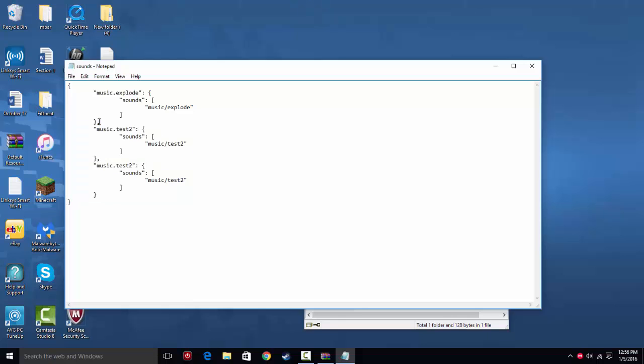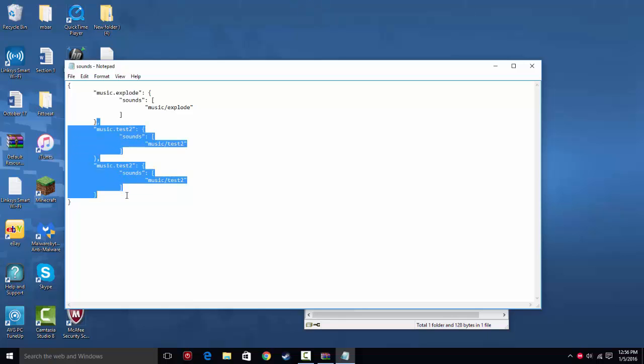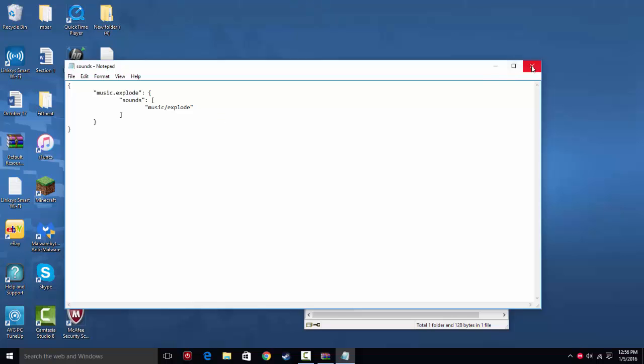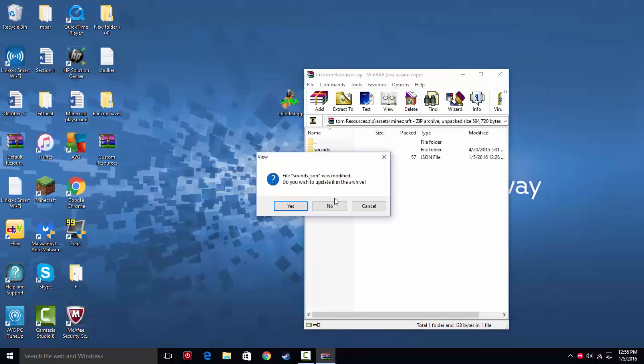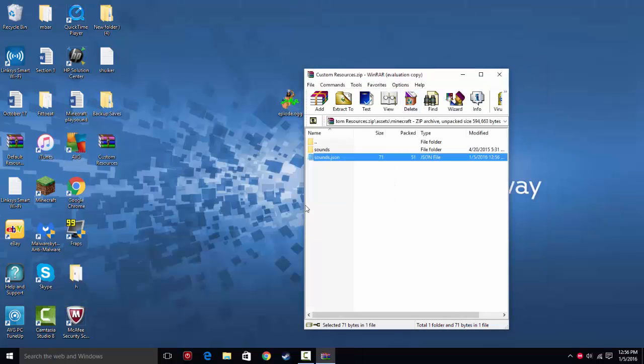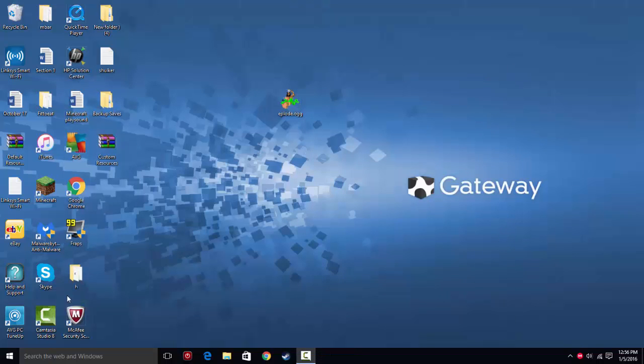So I'm going to delete all that because we don't need it and it's kind of left over. You're going to save the notepad file. Click yes, update the archive, and you can close it.